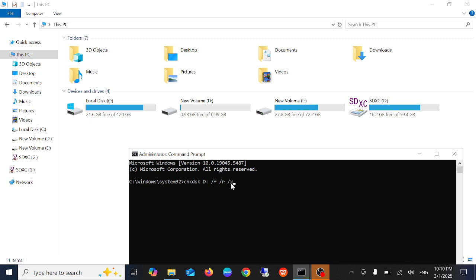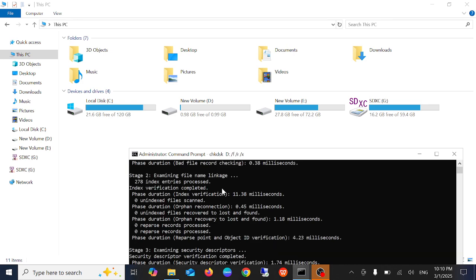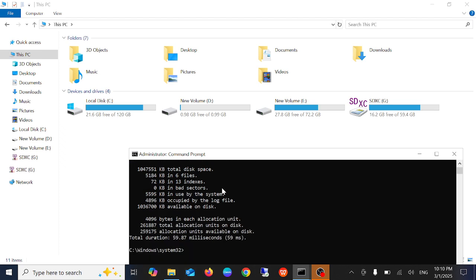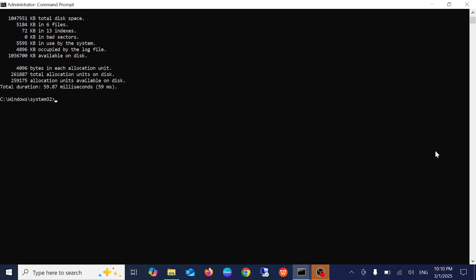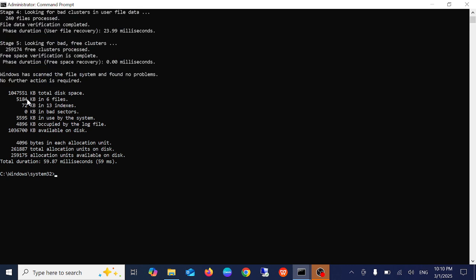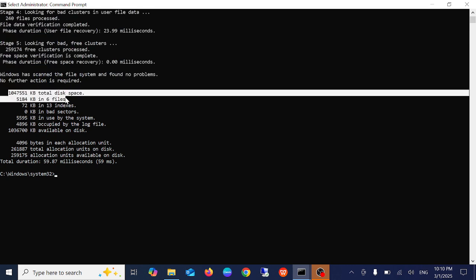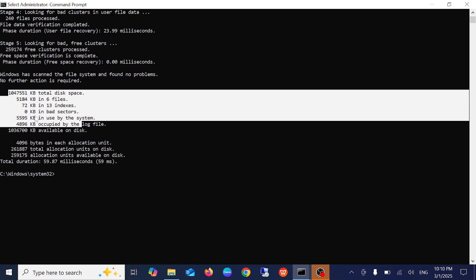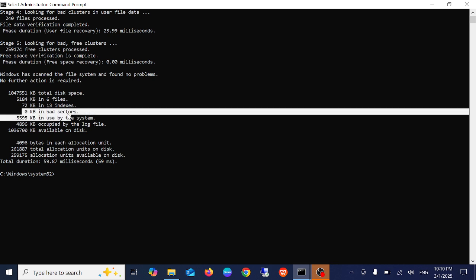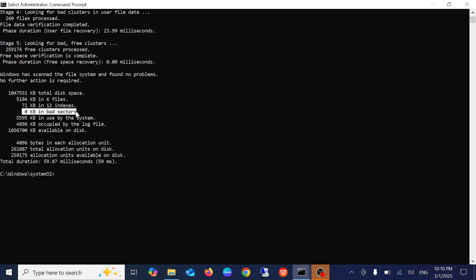Now give space forward slash F space forward slash R space forward slash X. These are the parameters to fix this issue. Simply press enter key and once you press enter, you should be able to see the result. We need to check these values - if you found any bad sectors, it means you have to replace the drive.